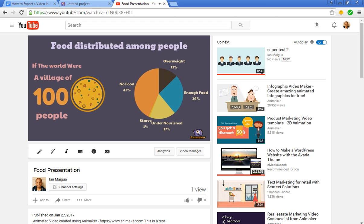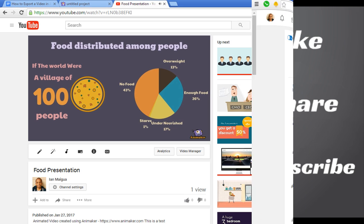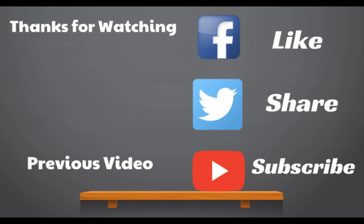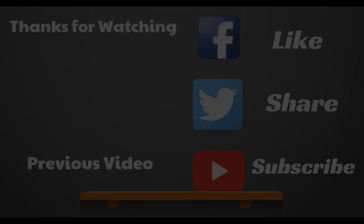That wraps up this episode. If you enjoyed this video, please like, share, and subscribe. And don't forget to turn on the notification bell. If you do, you'll be notified every single time I upload a video tutorial on this channel. Thanks for watching and I'll see you in the next Animaker Tips tutorial.